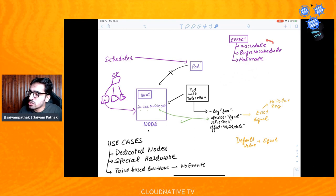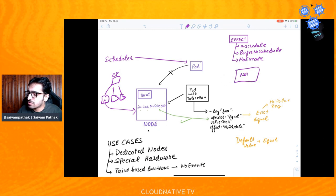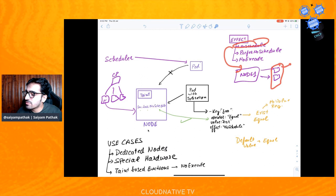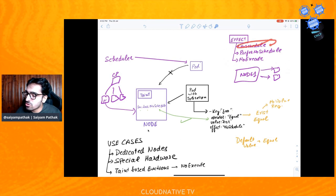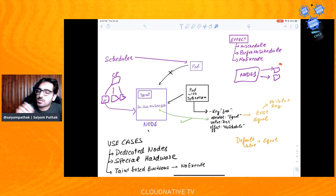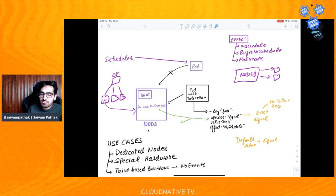The difference between NoSchedule and NoExecute: with NoSchedule, if you apply a taint to a node that already has two running pods, those pods will still keep running even if they don't have the toleration — only new pods are rejected. But with NoExecute, as soon as you apply the taint, pods already running on that node that don't have the matching toleration will be evicted from the node. That is the key difference.